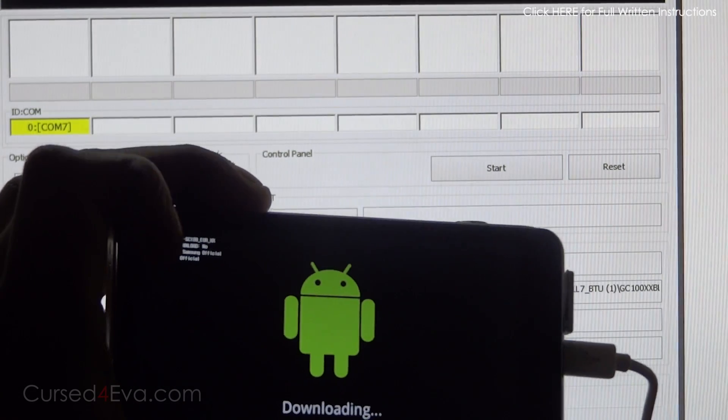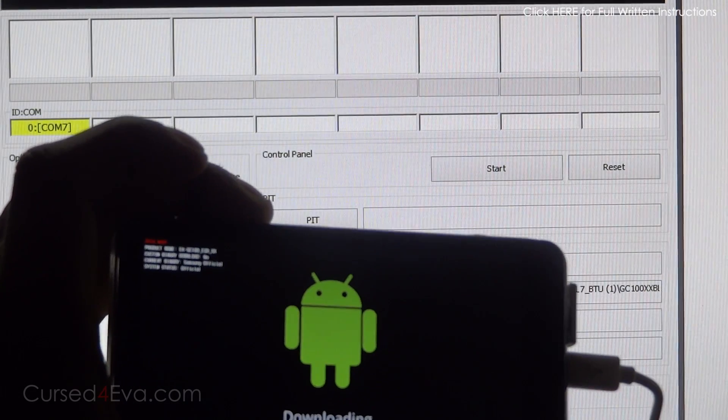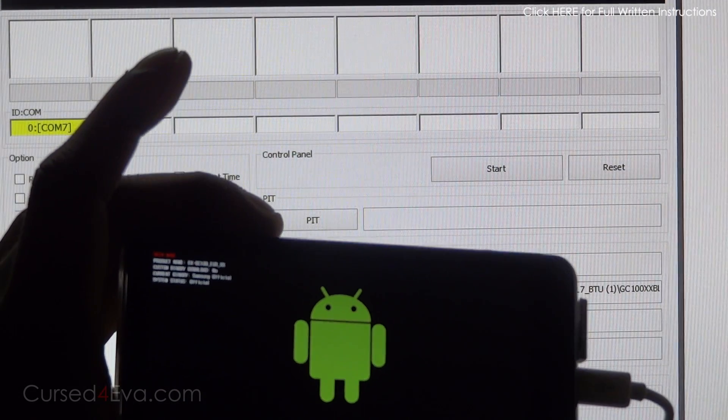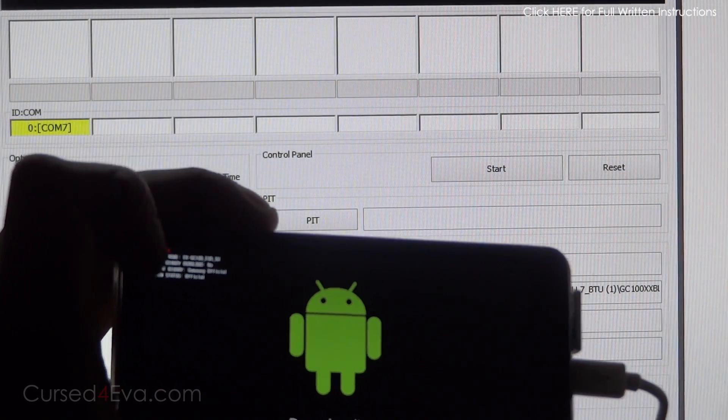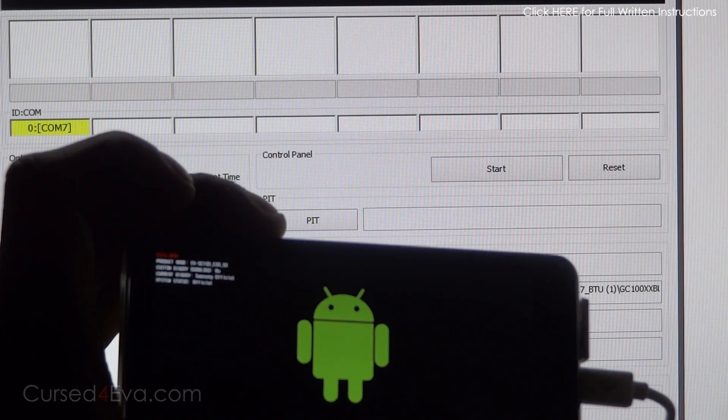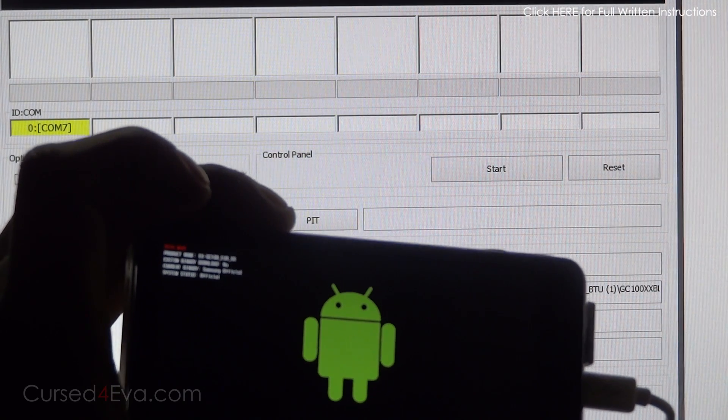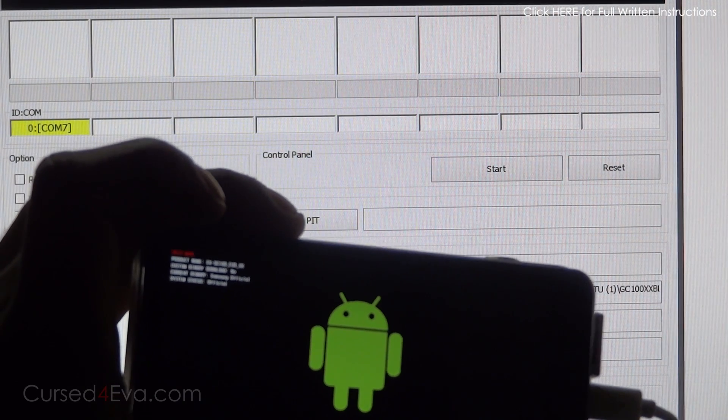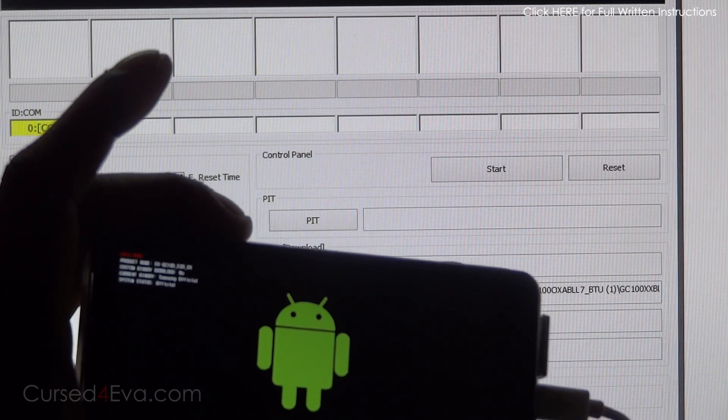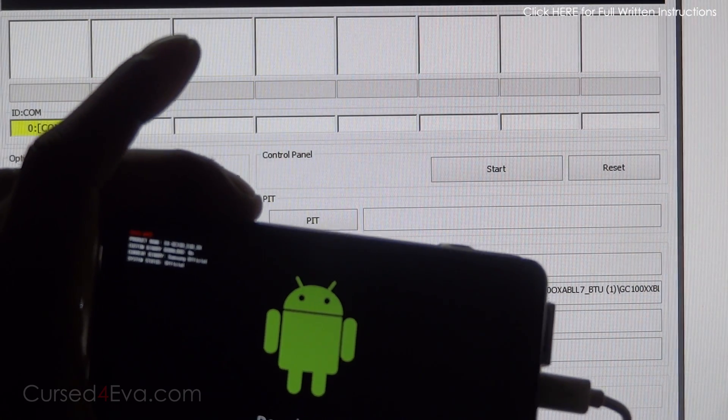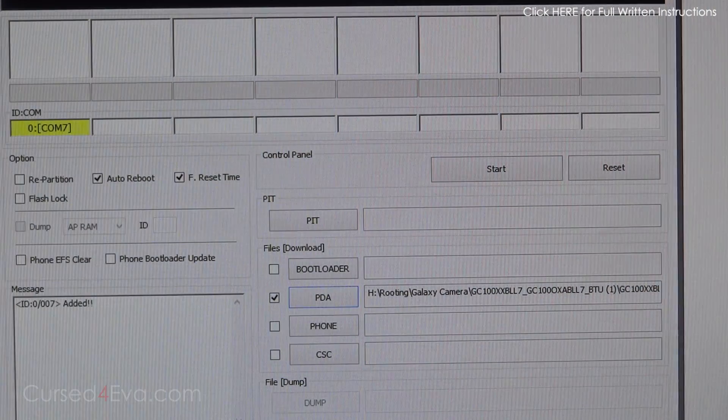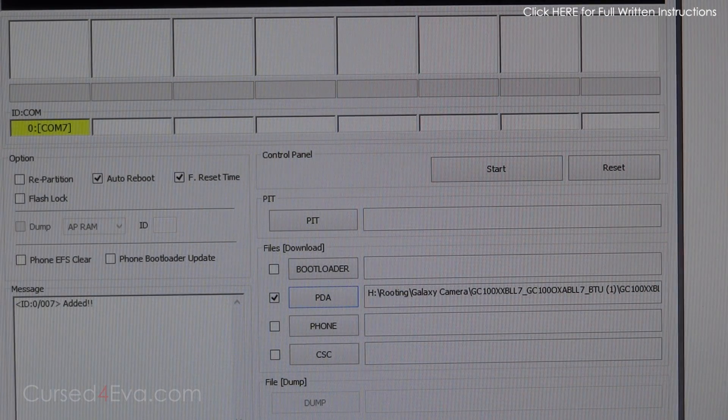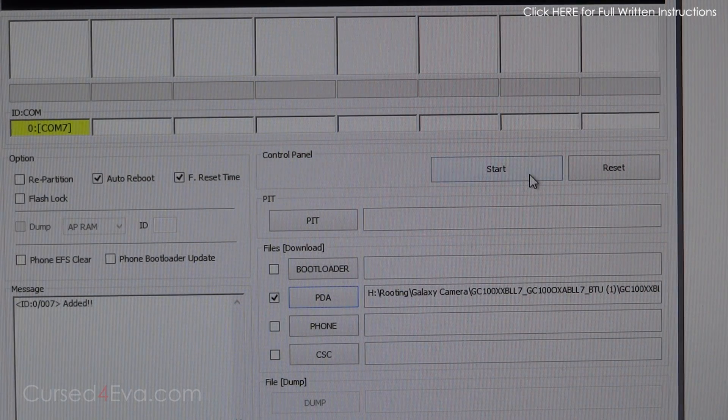The Galaxy Camera is in download mode connected. If you can see, the custom binary says no and the current binary says Samsung official—that's because we used Triangle Away to reset the counter. Just hit start.